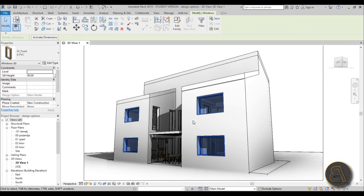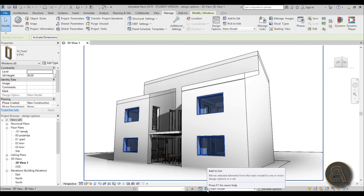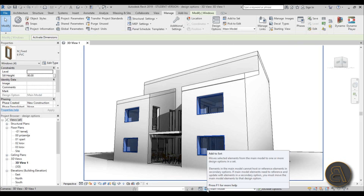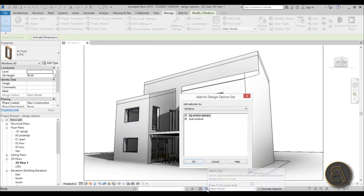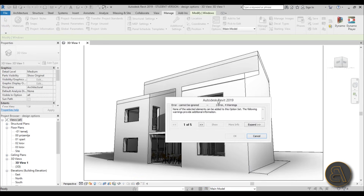Let's select the windows we want to change. Once selected, you need to add them to your option set. You can do that from the Manage tab using Add to Set, or more easily from the toolbar right here. Hit Add to Set — this takes these elements from your main model and puts them into the group where you can edit them with different options. Let's add them to both versions and hit OK.